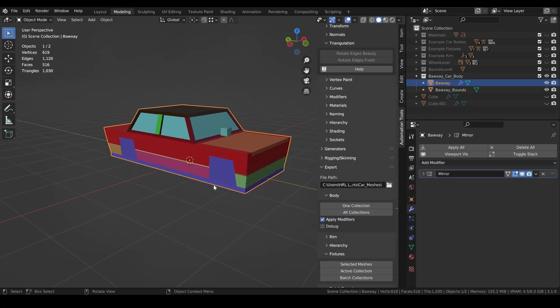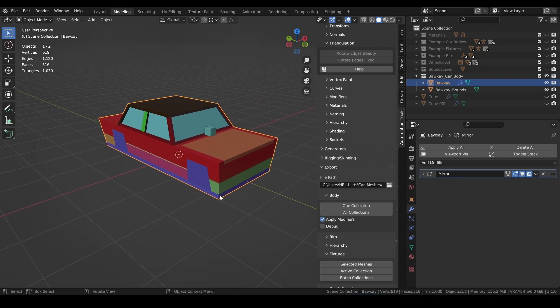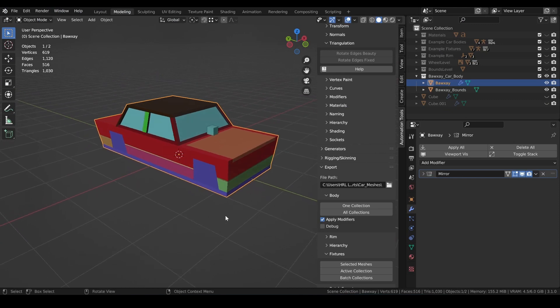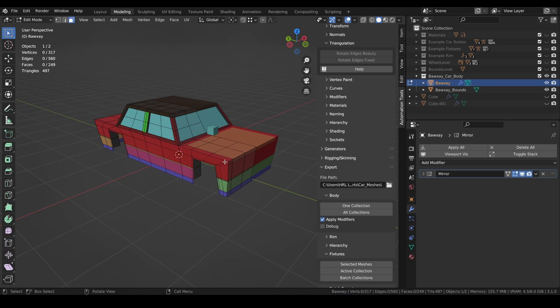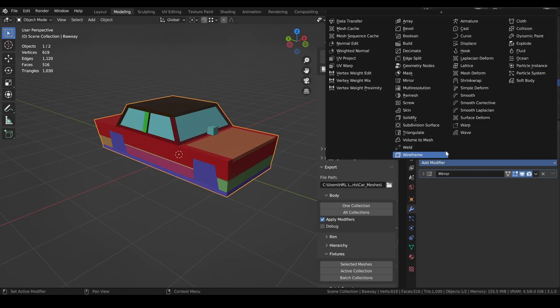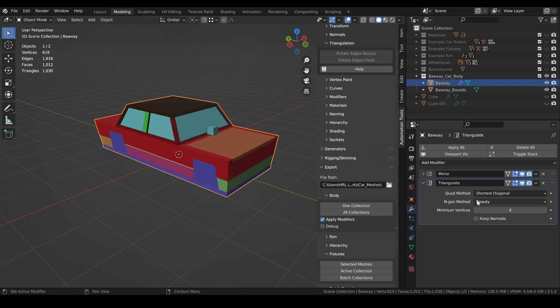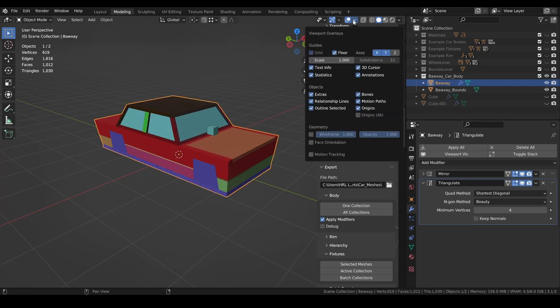The first thing I'd like to point out about this body is it has and will retain its mirror modifier. Later, we will add a triangulate modifier and I'll show you how you can manipulate it to fix triangulation without having to apply any permanent triangulation to your mesh.